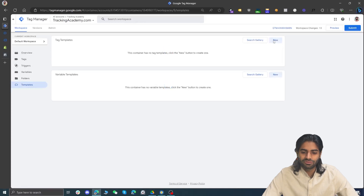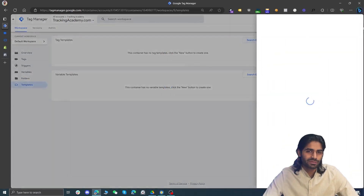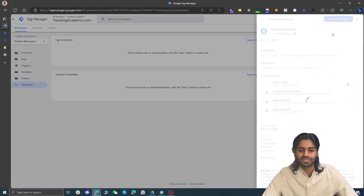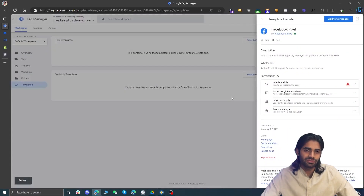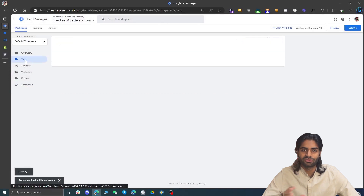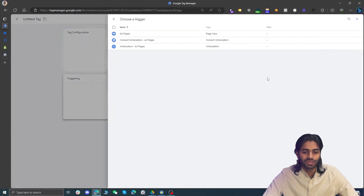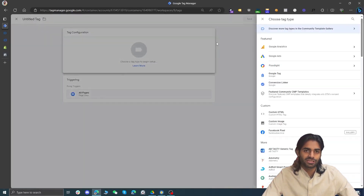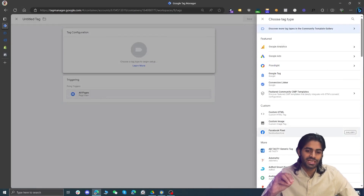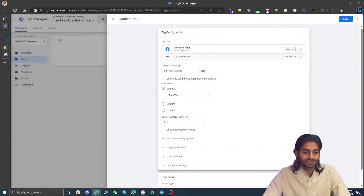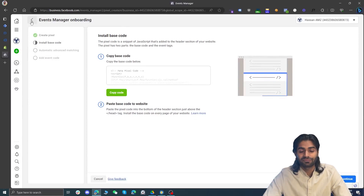However, dealing with raw code can be daunting, so we'll also use a custom template created by the Facebook Pixel team for Google Tag Manager. Delete the previous tag, then go to Templates and click Search Gallery. Search for 'Facebook Pixel Tag' — this tag is created by the Facebook Archive team. Add it to the workspace. Then go to Tags, click New, select All Pages as the trigger, and under the Custom section you'll see the new Facebook Pixel tag. Select it — the only thing it requires is your Facebook Pixel ID.